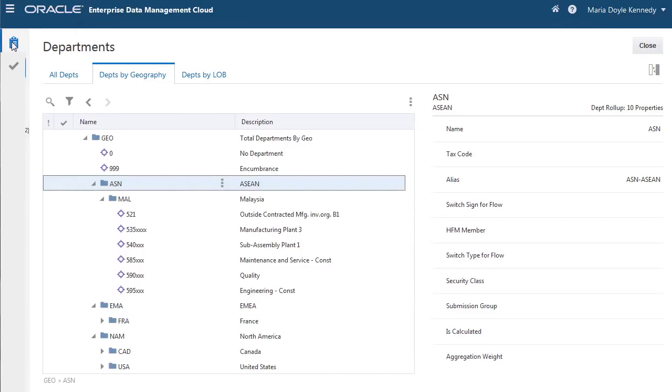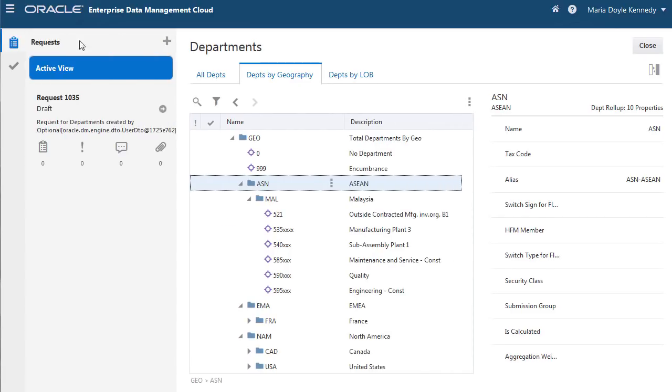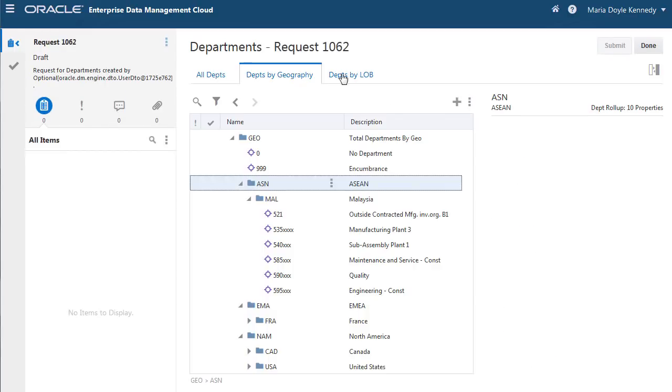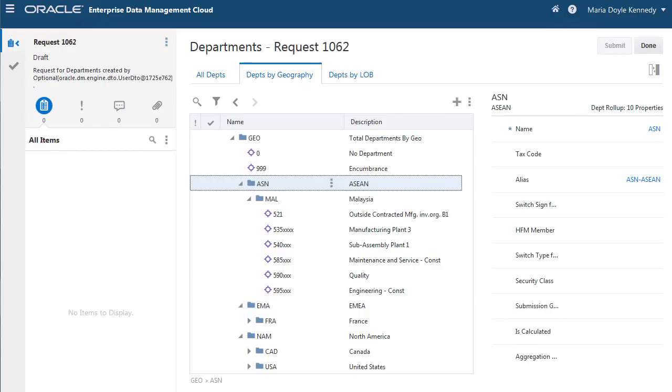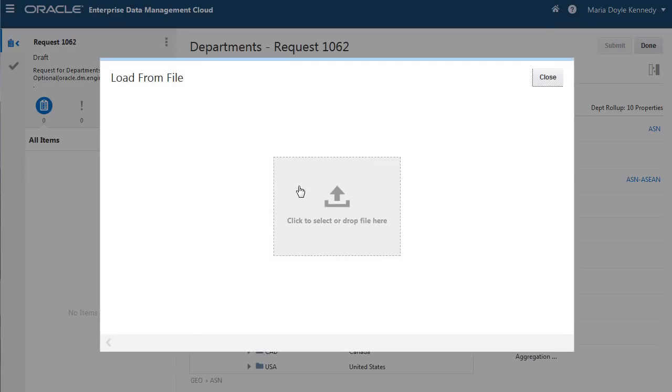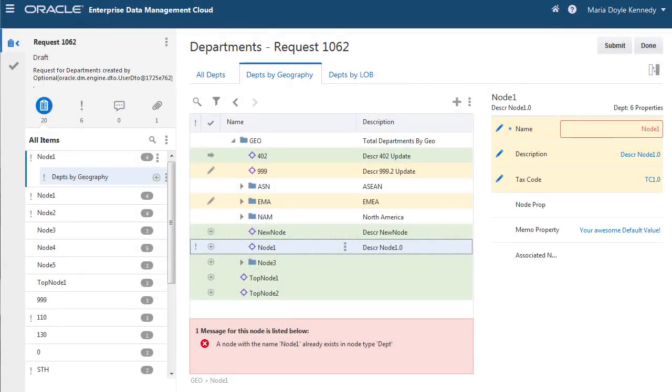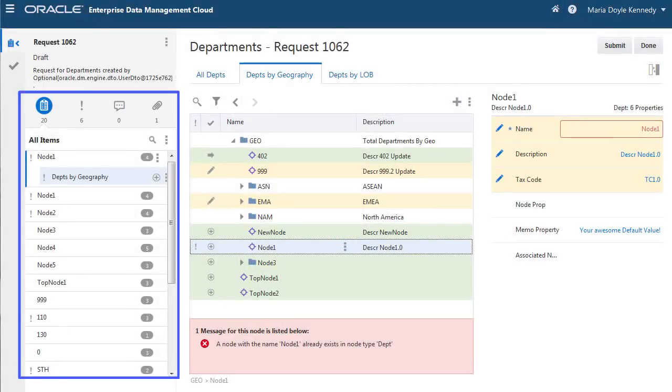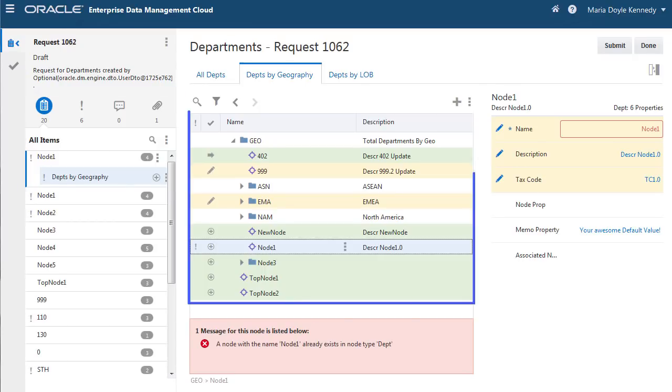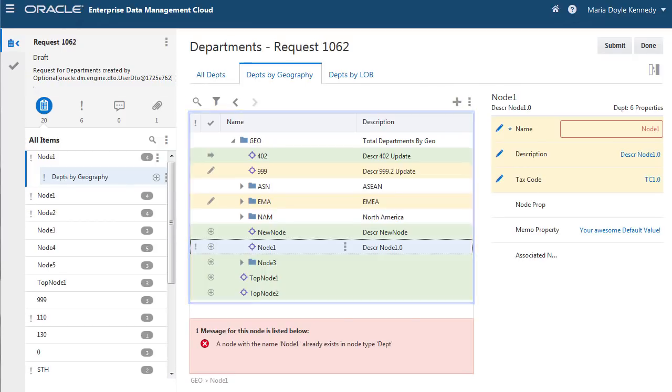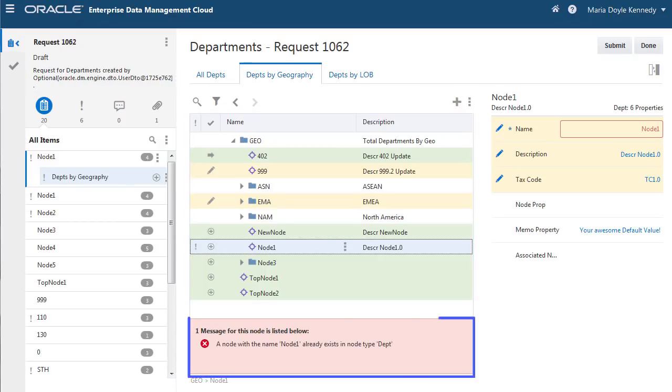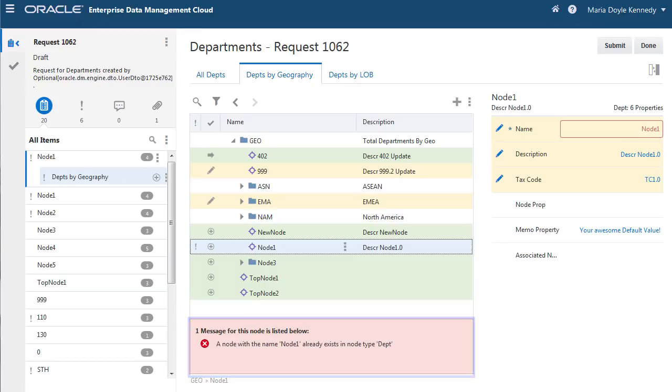Use a request-driven approach to enable change management with built-in visualizations. Create requests interactively or load from file. With every request, you record, visualize, validate, and submit.